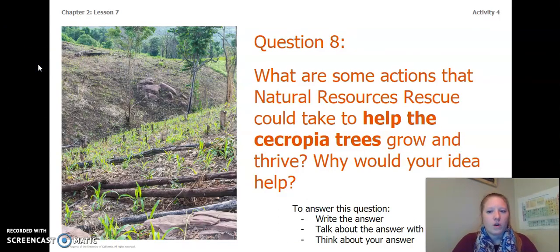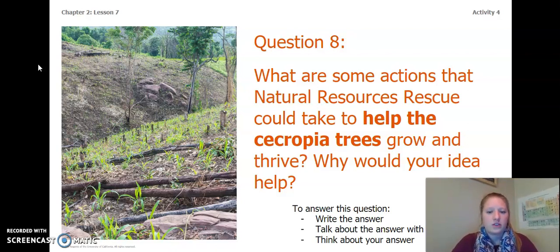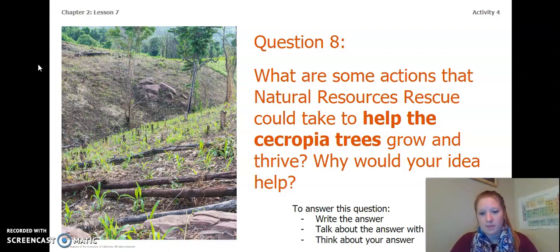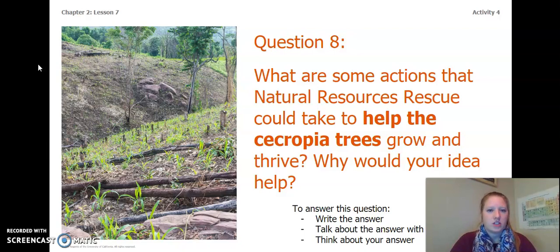Here's another question. What are some actions that Natural Resources Rescue could take to help the Cercopia trees grow and thrive? Why would your idea help? To answer this question, you can write the answer in your Chapter 2, Lesson 6-7 Activity Packet, in a notebook. You can talk about the answer with someone near you, or you can think about the answer in your head. Pause the video again to answer this question.